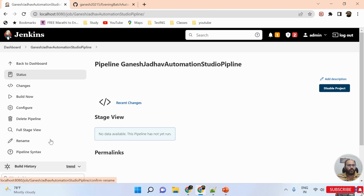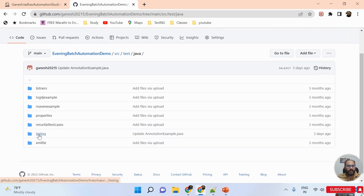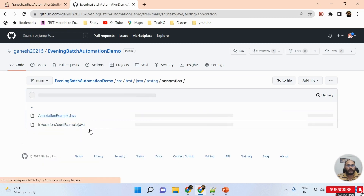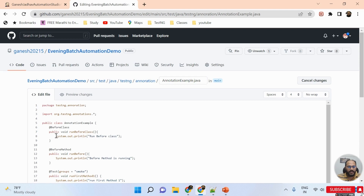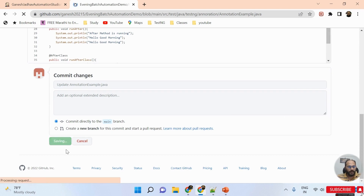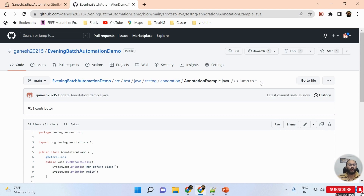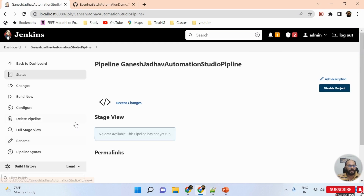One more important thing: whenever a developer merges their code, the pipeline should automatically trigger. To test, I'm doing some refactoring — I'm opening a file in the testng.xml classes, adding a new print statement 'Hello', and committing. Ideally the Jenkins job should trigger automatically, but if I refresh the job, none of the jobs are triggered yet.